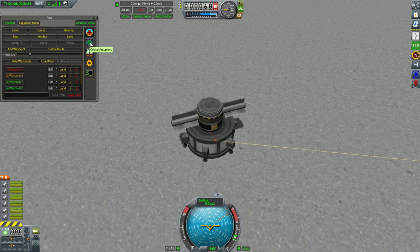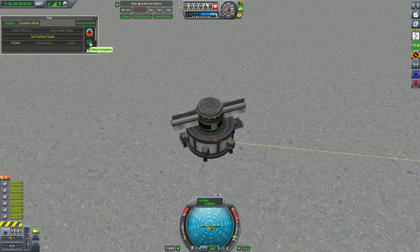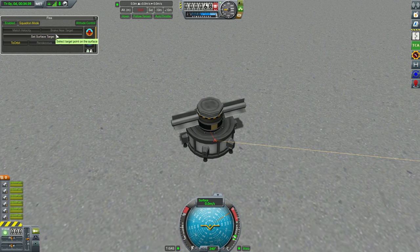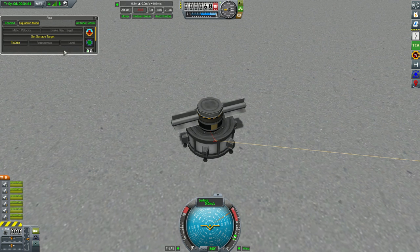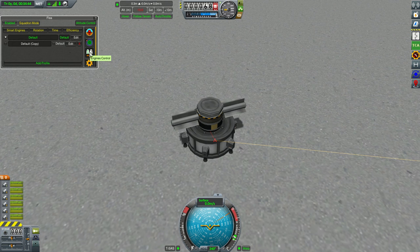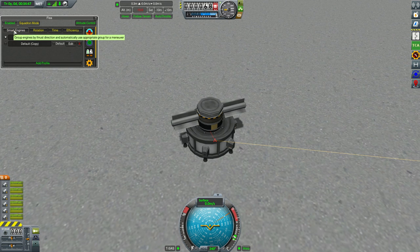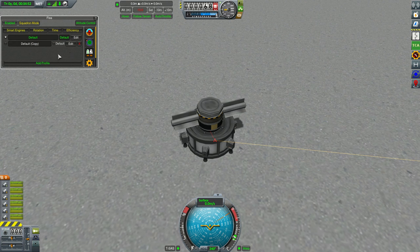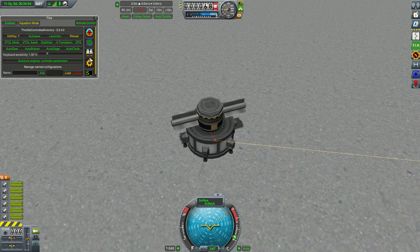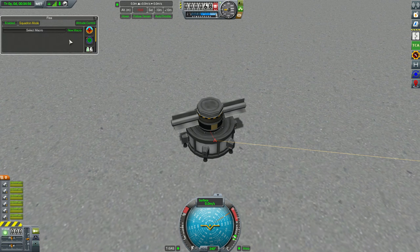Second, we have orbital autopilots — again, all the buttons are familiar to you. Then the engine profiles and the new smart engines controls. Then the advanced settings and macros.